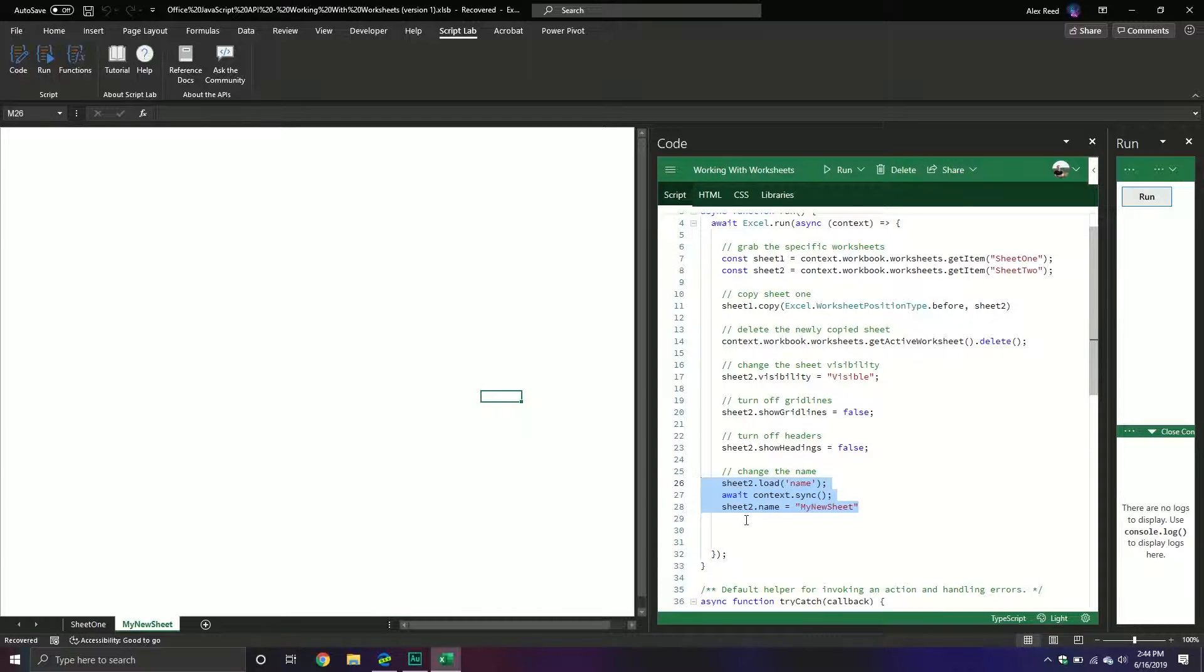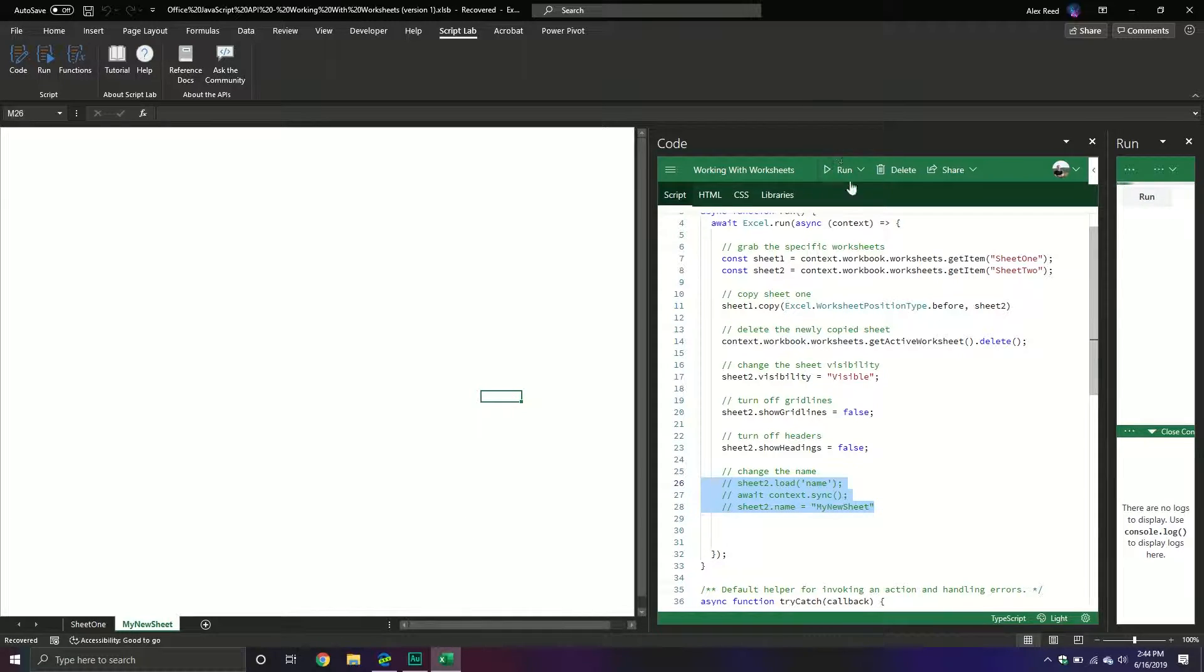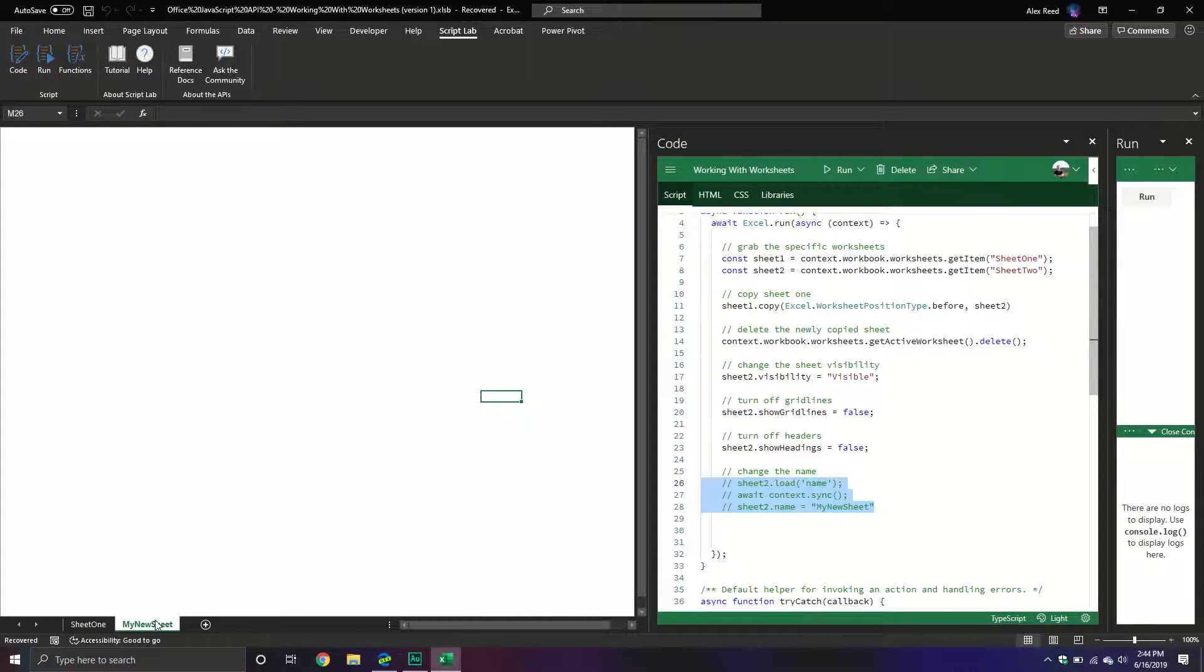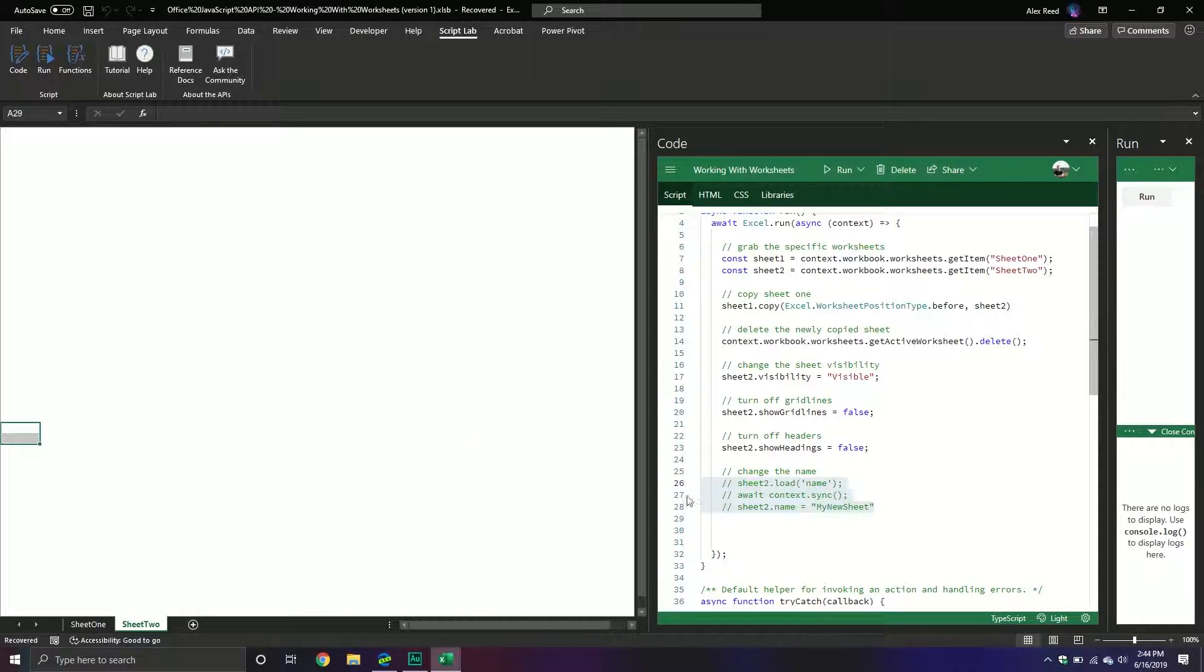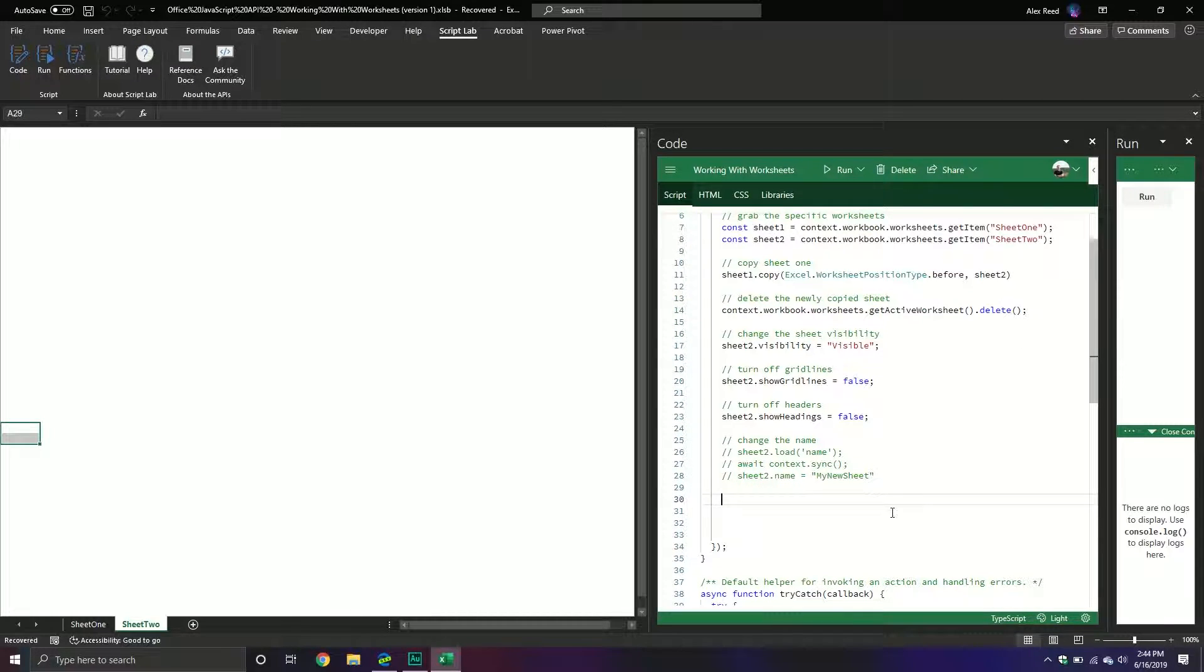Obviously if you want you could do more with that, you could change names and things like that. What I'm actually going to do is I'm going to comment this out because it will change it when I go back up here and I try to select it. It's going to actually throw an error because it will say well there's no sheet2. So let's just put it back to what it originally was. But this was to demonstrate how to change the name of a sheet. So you first have to load the property, sync the property, and then finally change the name.